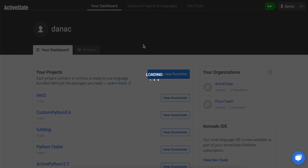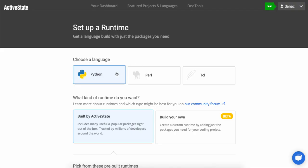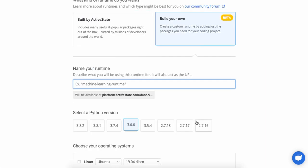Now that will bring me to a wizard-like interface that allows me to choose a language. We'll stick with Python. It allows me to click the Build Your Own. That's to make our custom runtime.